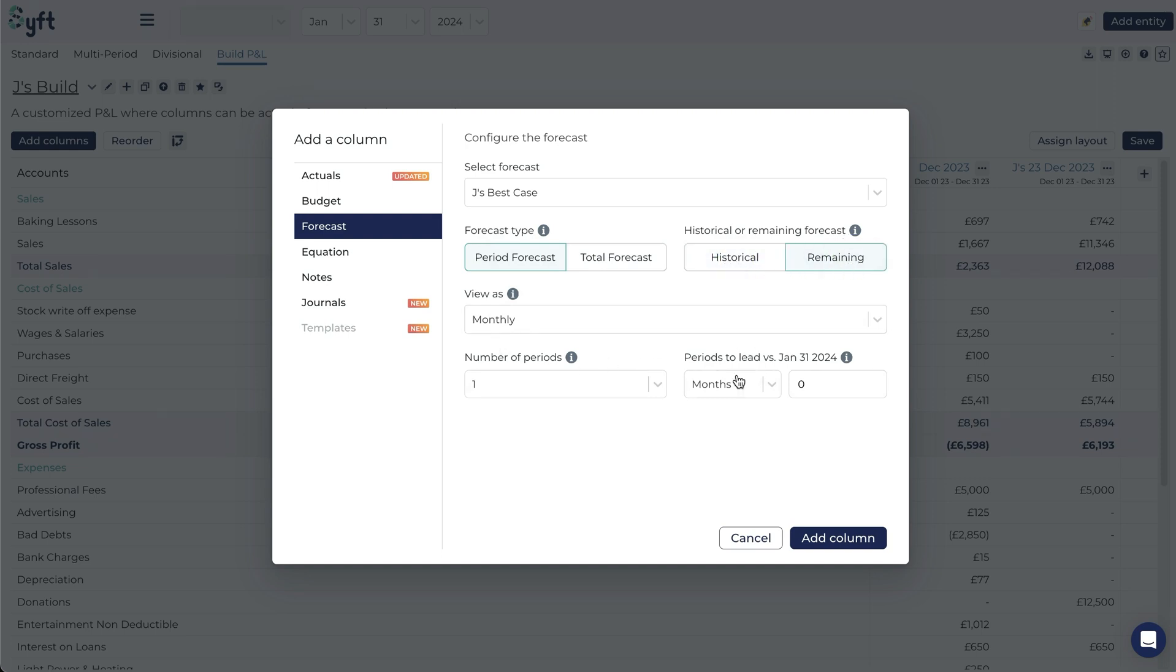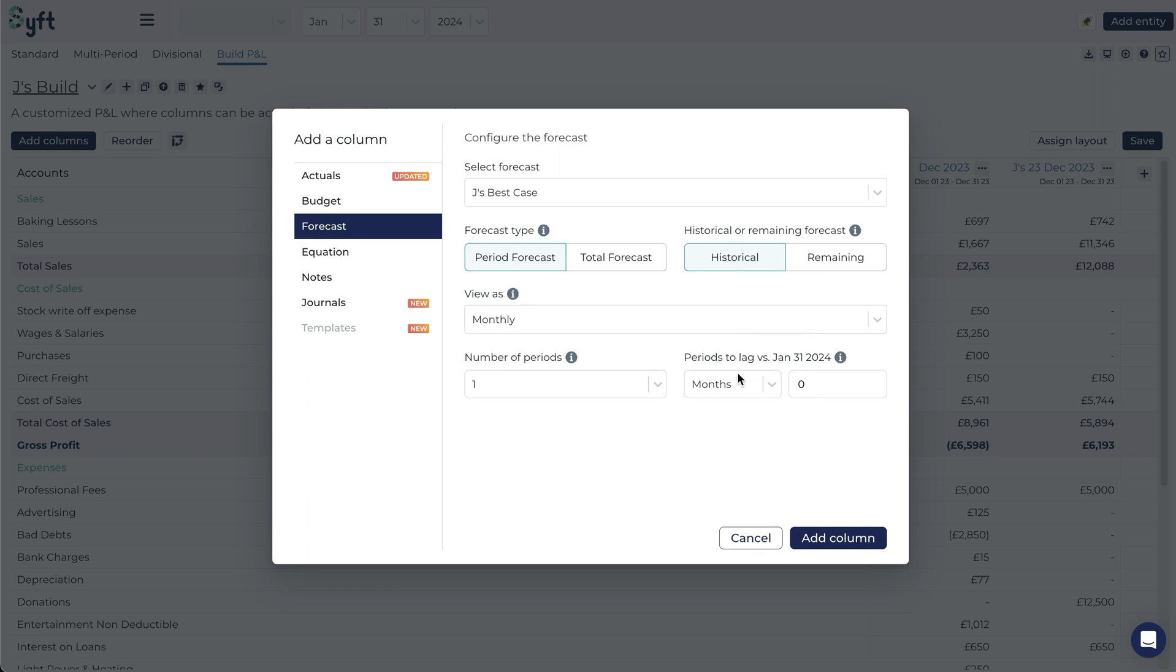Since I'm comparing the actual December versus the budget December I might want to see what is forecasted for January 31st 2024. I will choose historical and then not lag or lead so that it actually pulls January 31st because that is also the date that I've selected up here.